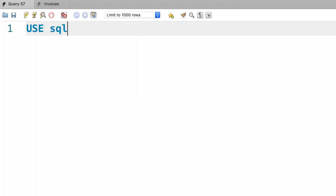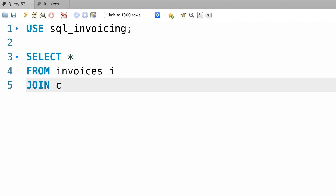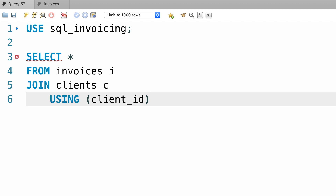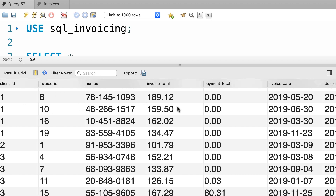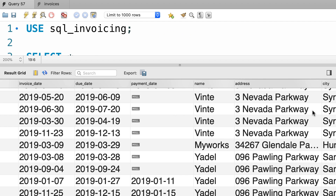First I'm going to use the SQL invoicing database. Now let's select everything from the invoices table and join it with the clients table. Here I'm going to use the USING statement to simplify my join — the client_id column. Let's execute this query up to this point. So first we see the client_id column used for joining these tables, after that we have the columns from the invoices table like invoice_id, number, and so on, followed by the columns from the clients table like name, address, and so on.